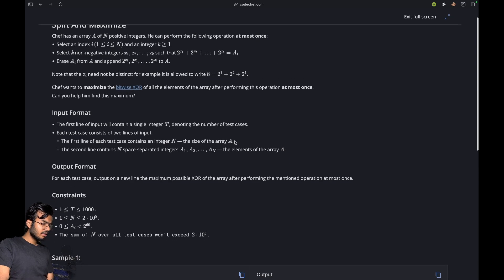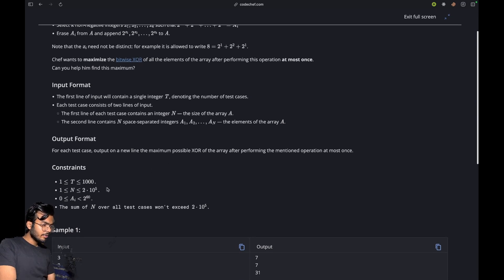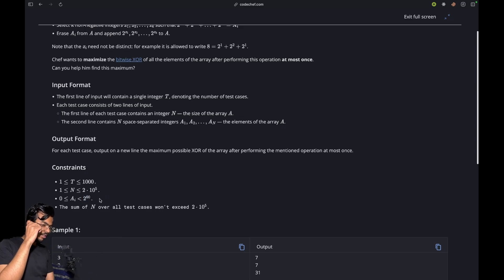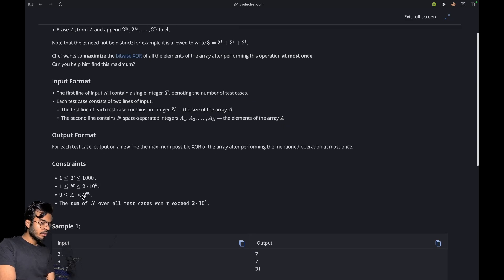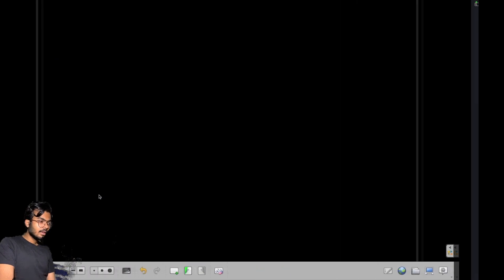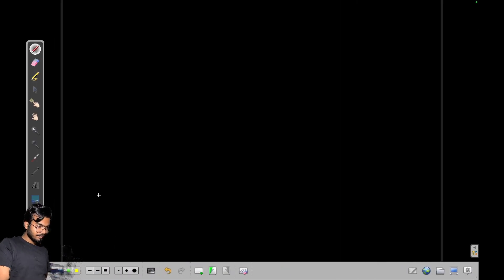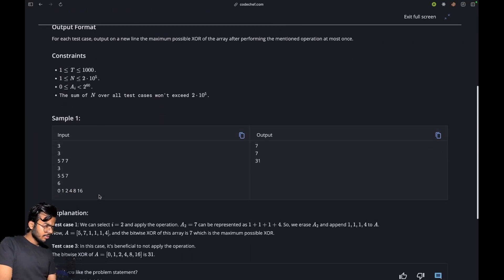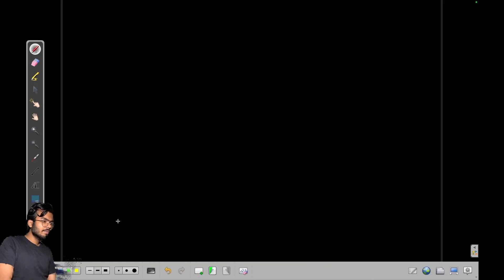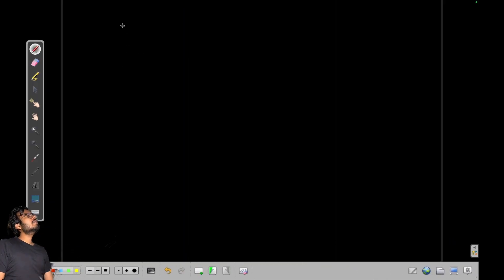Now let's see the constraints. We have up to 2×10^5 numbers and values up to 2^60, so we must use long long otherwise our code might give a wrong answer. The sample input is quite clear so I will not discuss that. Let's think about how we can actually approach this.